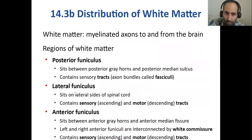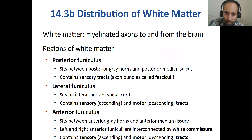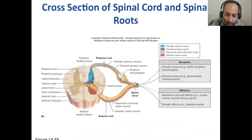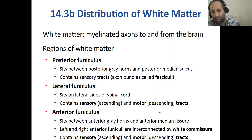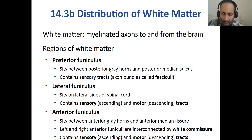The posterior funiculus is an area on the posterior side of the spinal cord containing sensory tracts — they bring in sensations. The lateral funiculus contains both sensory and motor tracts. The anterior funiculus also contains sensory and motor tracts. Tracts are nerves running through your brain and spinal cord; once embedded in the spinal cord, they are called tracts or fasciculi.